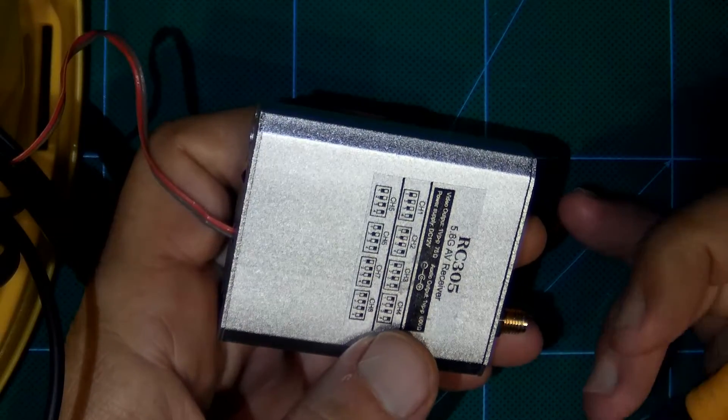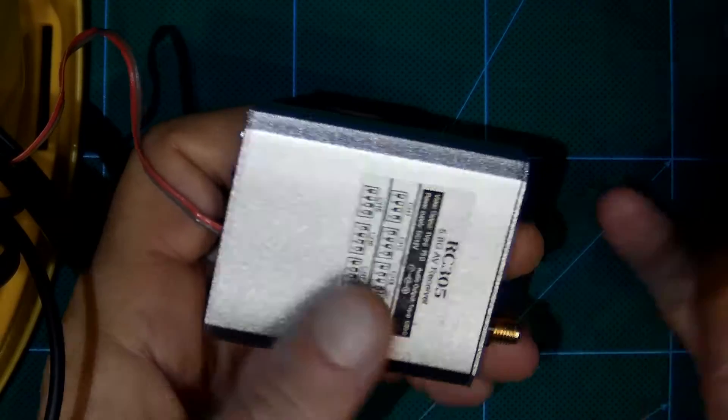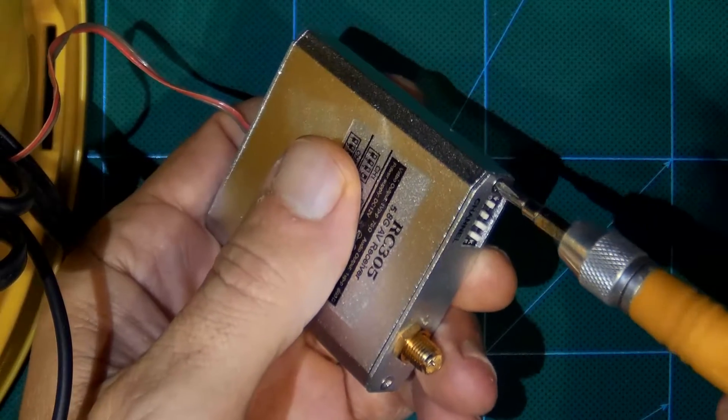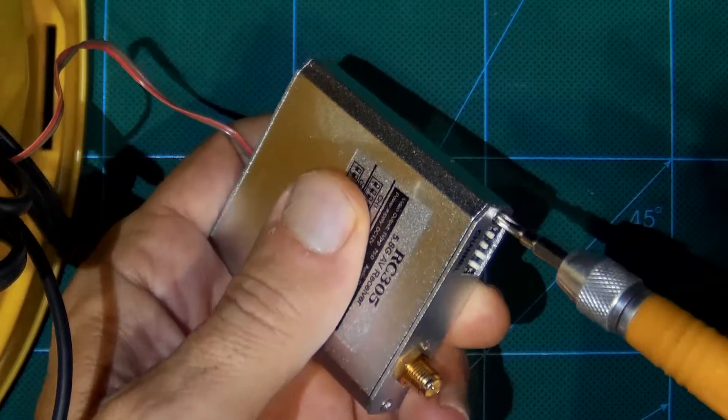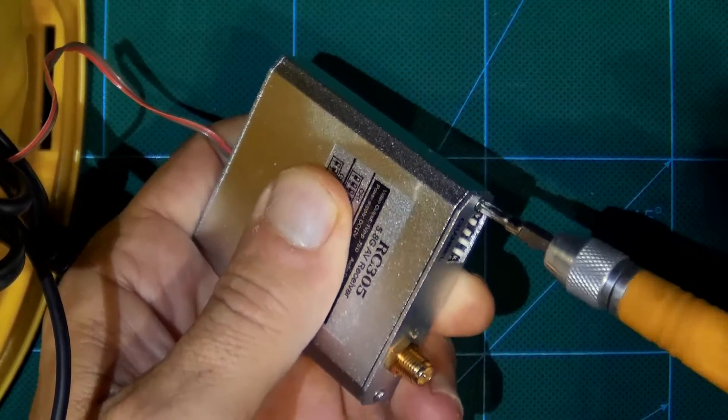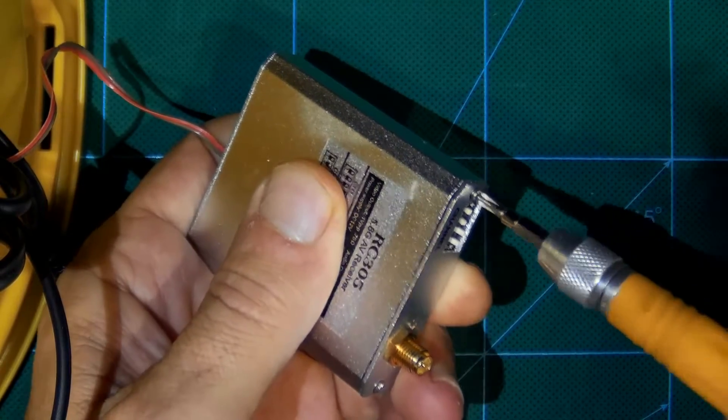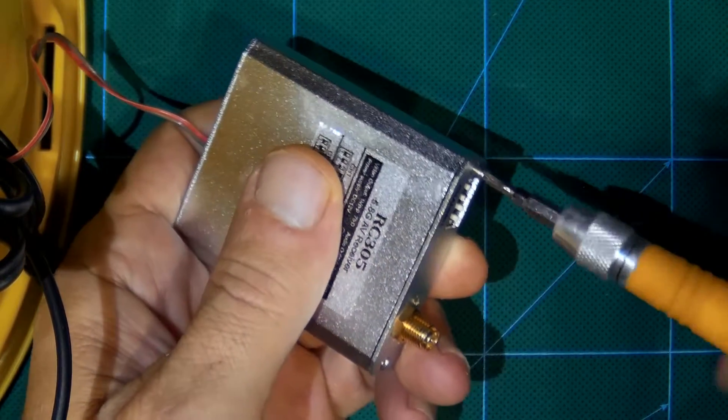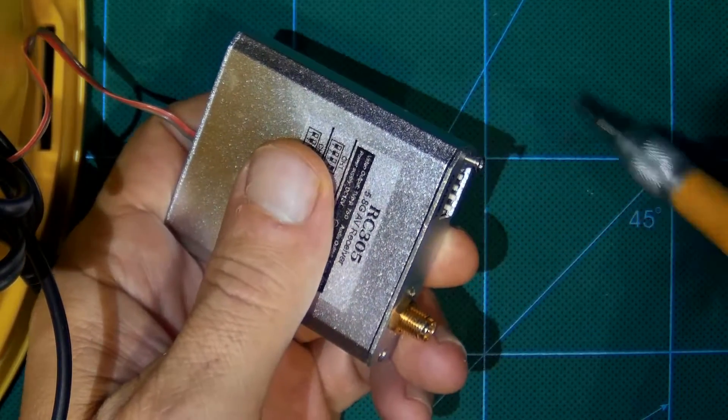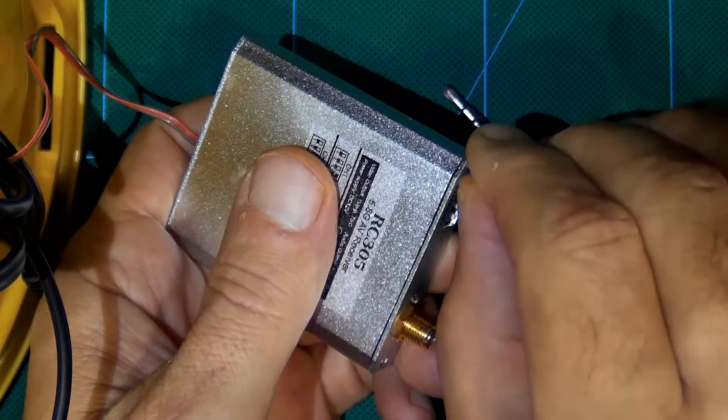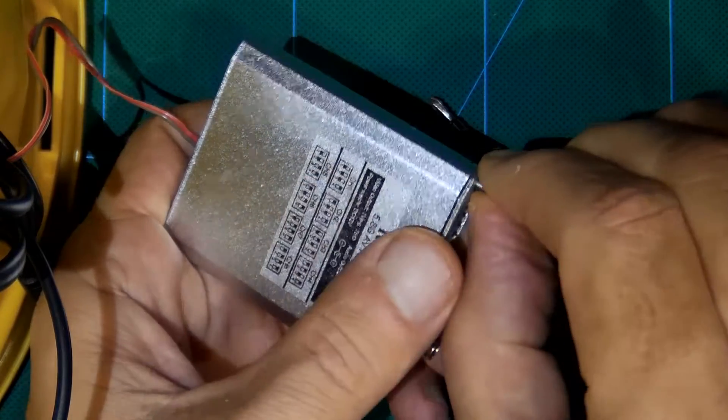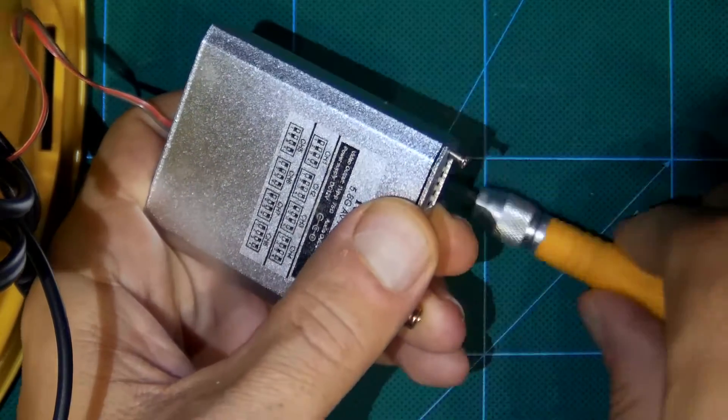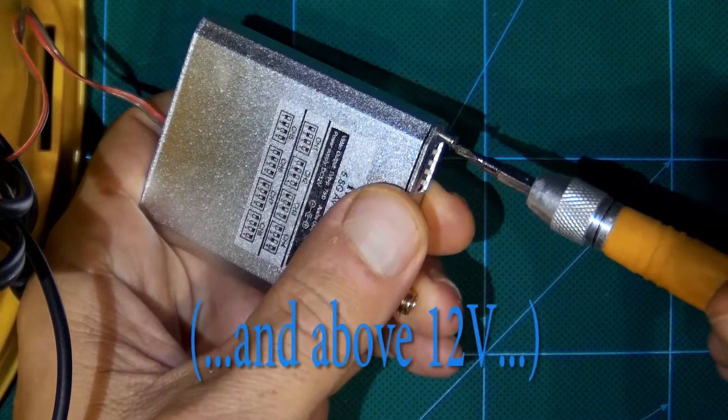Hello YouTube, on your request I will show you how to convert this receiver from 12 volts, actually it works from 7 point something to 12 volts.